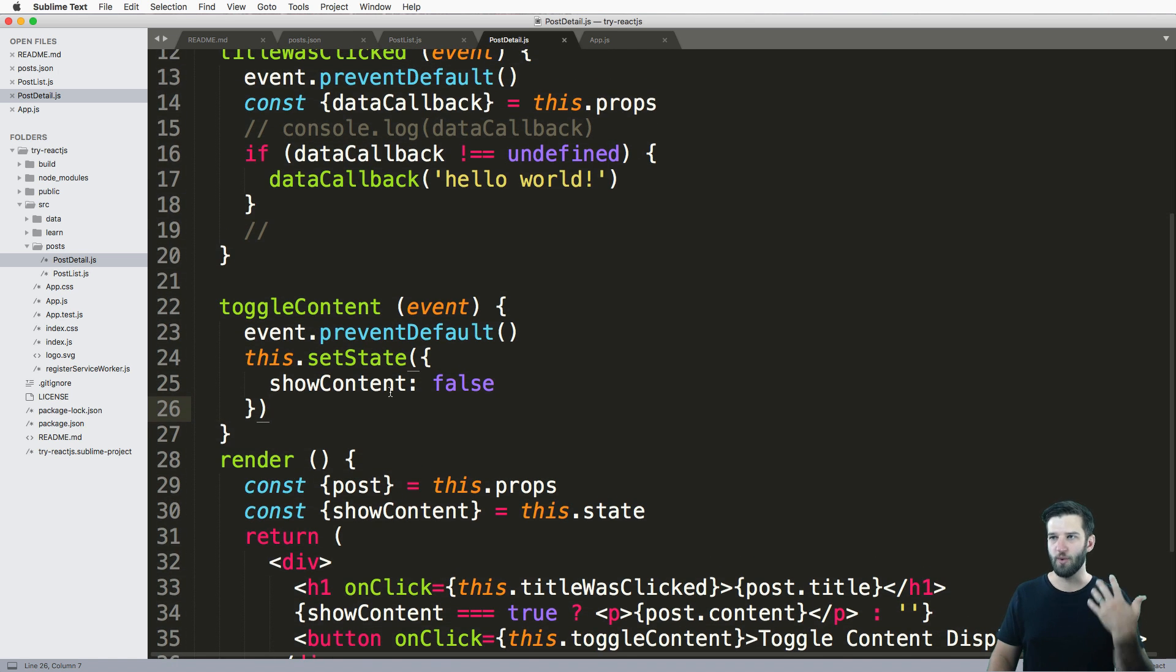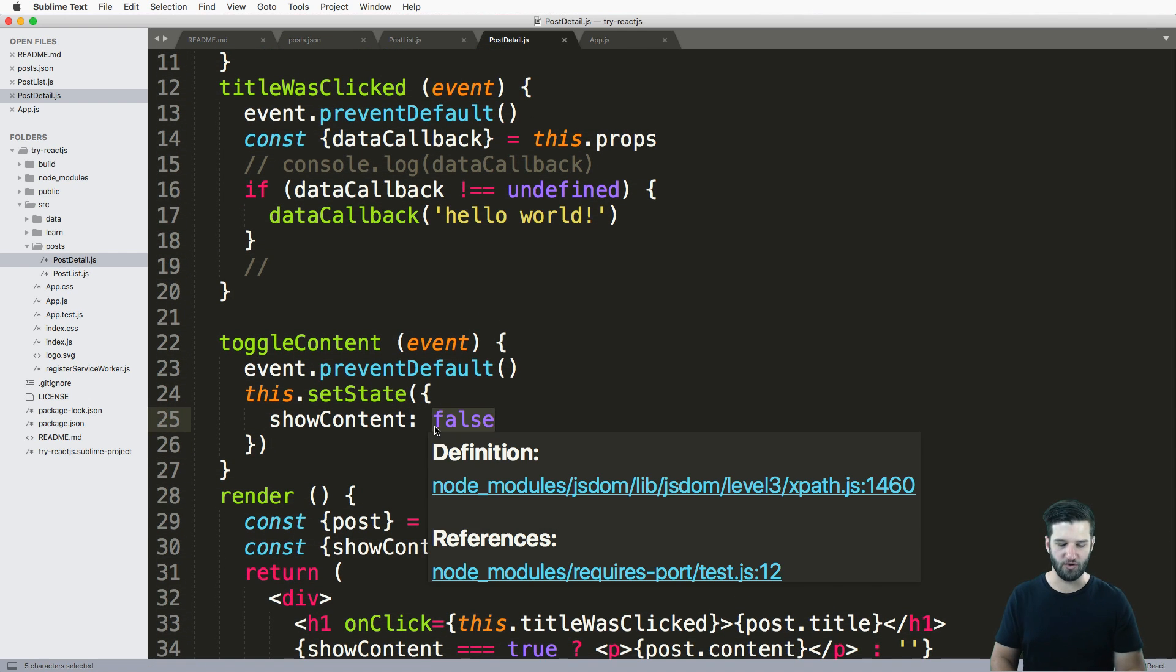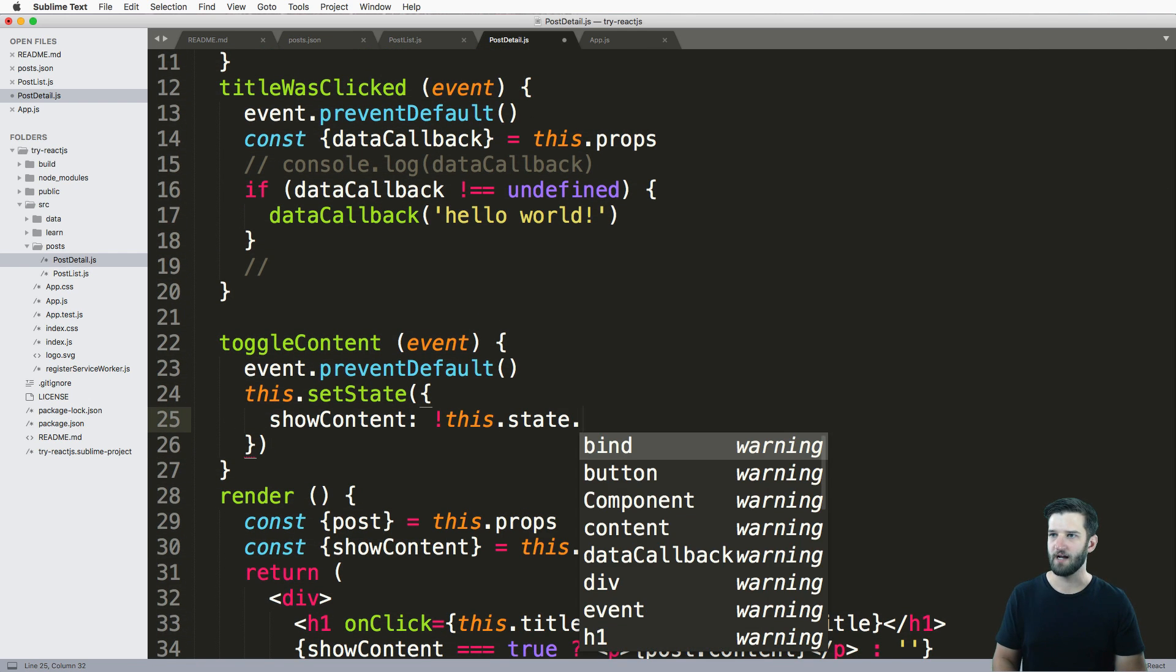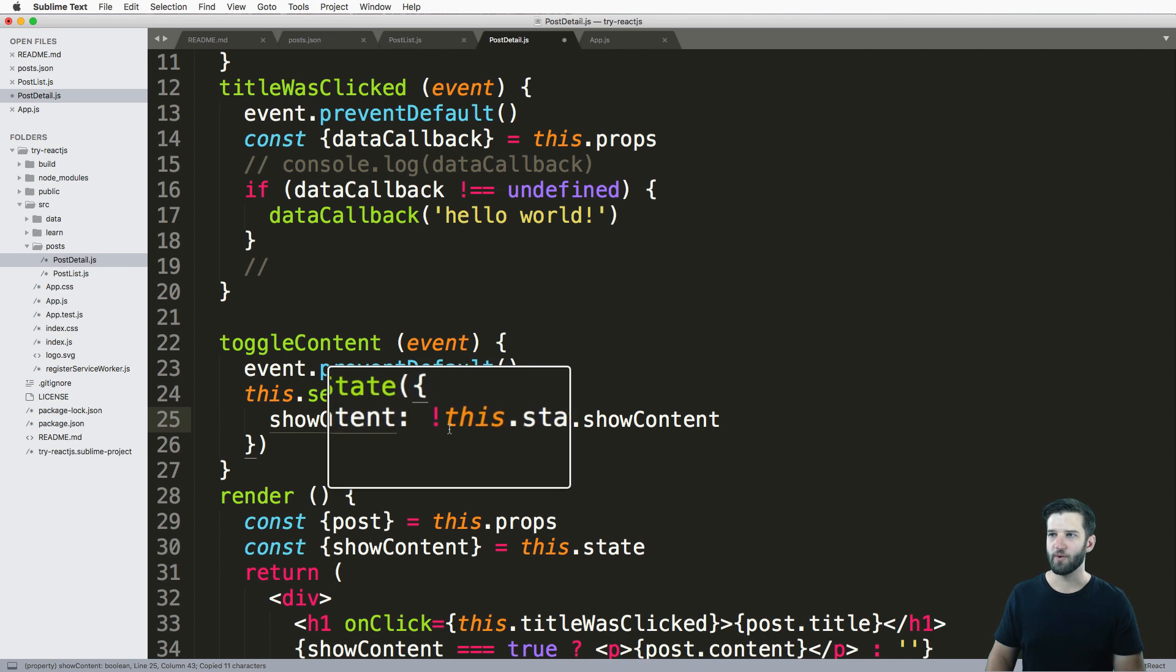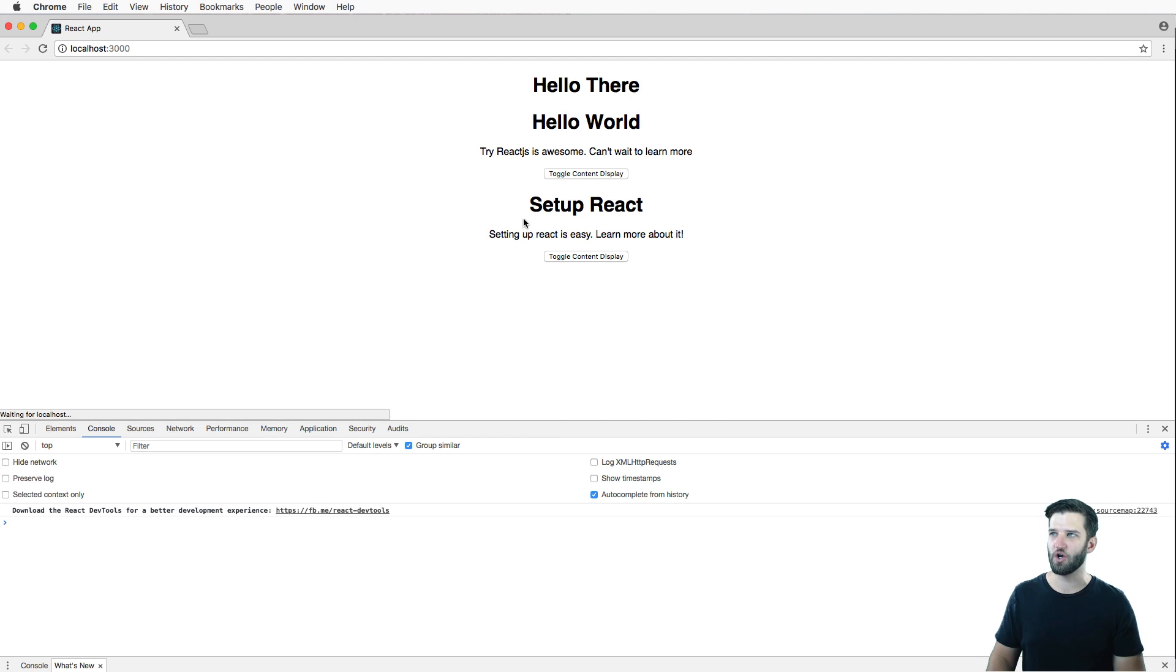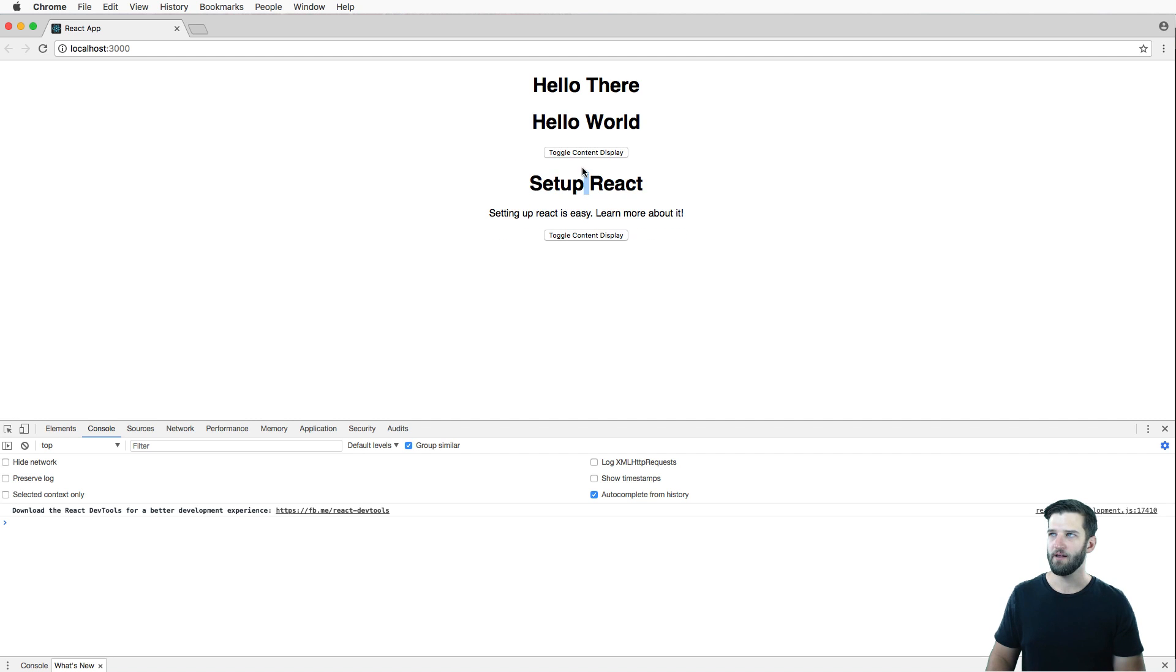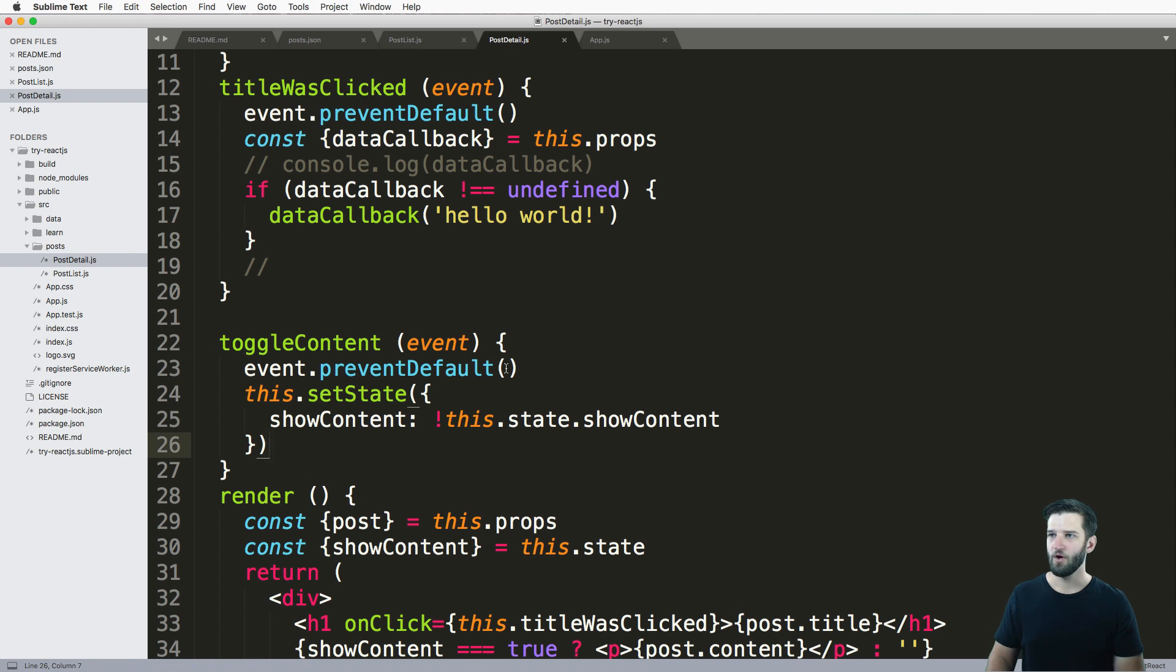So to actually toggle it, all I need to do is say the inverse of this dot state dot show content. So whatever the opposite of that is, it's going to show it. So if I refresh in here, I toggle it. And what do you know, it's actually toggling that content.